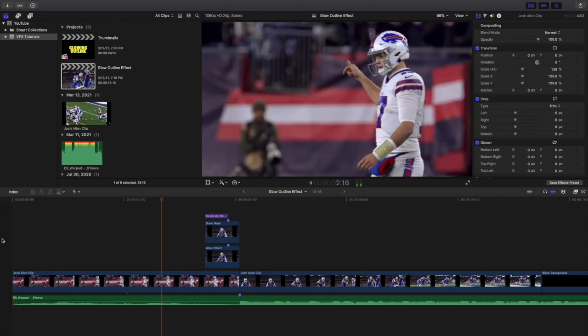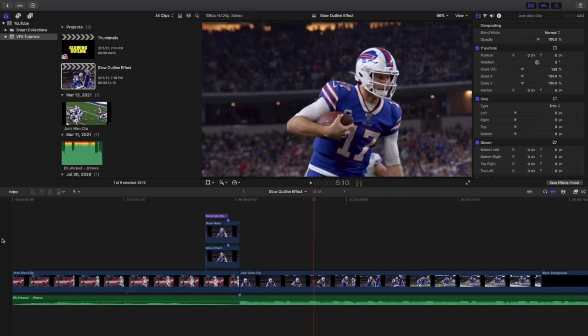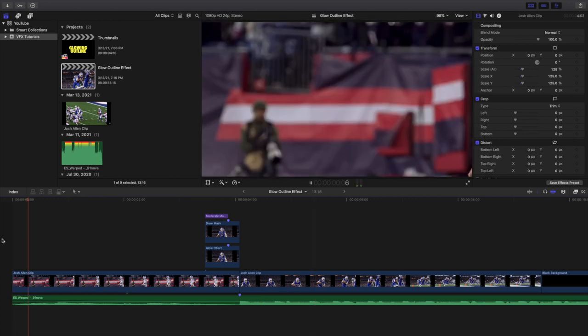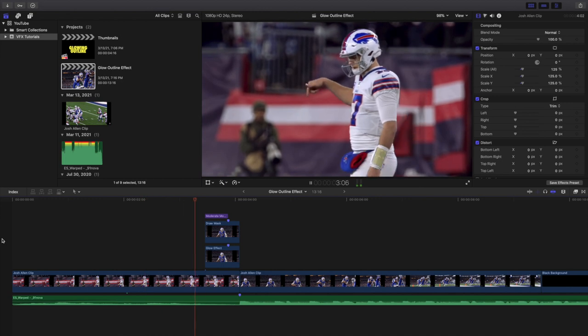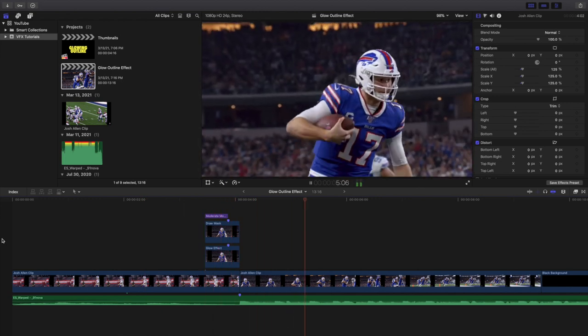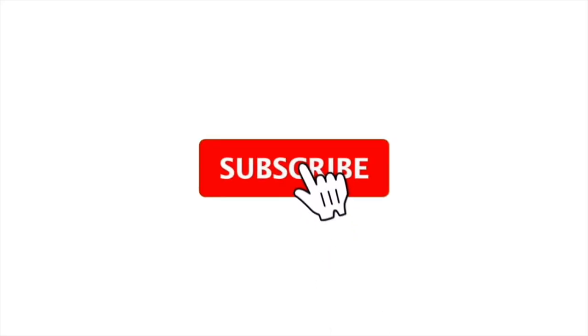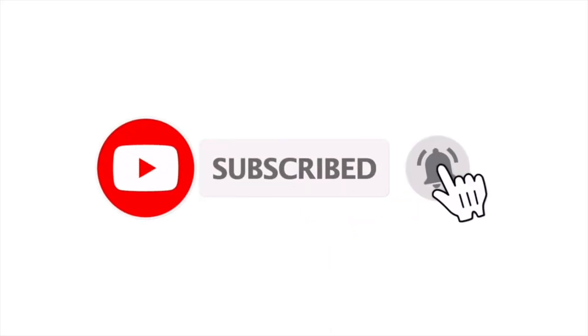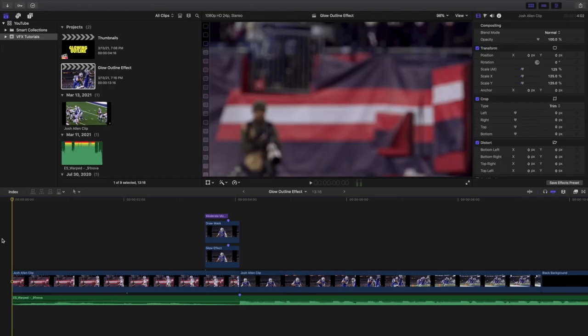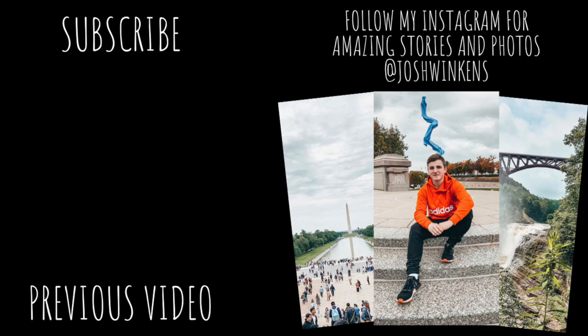It's all personal preference — I like it and hopefully you do too. Now you know how to create this really cool glow outline, and you can use it in multiple different videos. Hopefully you enjoyed this video and found it helpful. If you're new to this channel, I post Final Cut Pro 10 tutorials every day at 10 a.m. Eastern. If you enjoy these types of videos, consider hitting that subscribe button. I also have a Final Cut Pro 10 tutorial playlist with over 170 tutorials. See you in the next one!